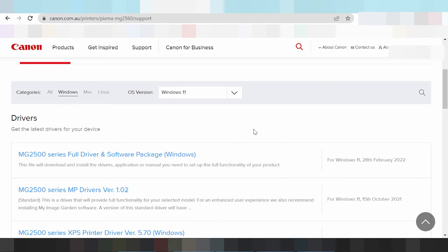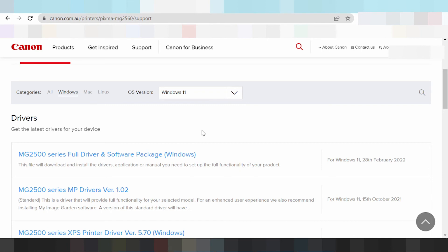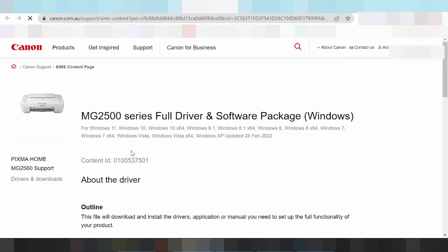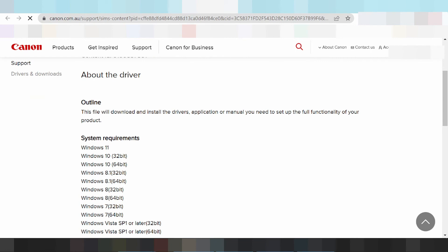Maybe before you had a Wi-Fi trouble. Here is the full driver and software package. I recommend you download here — this is the full driver package. Click here for Windows 11. The website is loading. Scroll down and you will see the system requirements for Windows 11.